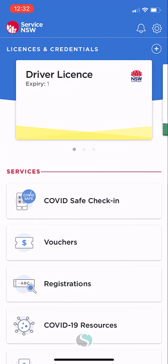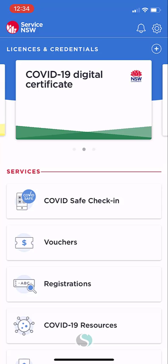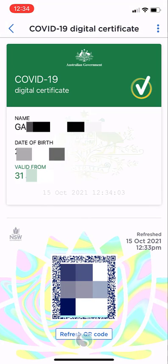If you then go into the Service NSW app on your phone — if it hasn't taken you there automatically — it should appear at the top of the screen. If you have other items attached to your app, like a driver's license for example, you may need to scroll or swipe to see it. Here is my COVID-19 digital certificate. If I select that, it will now show my certificate on screen.